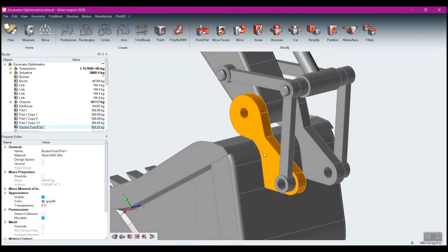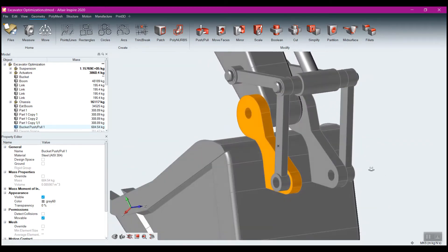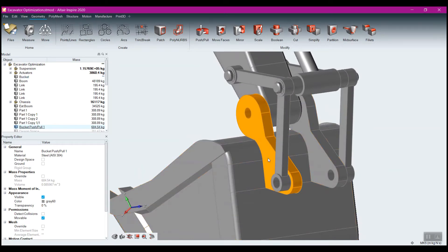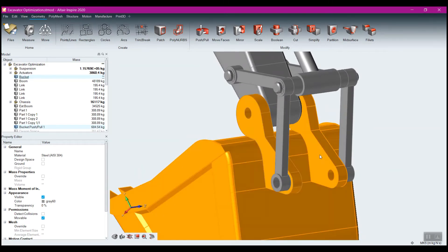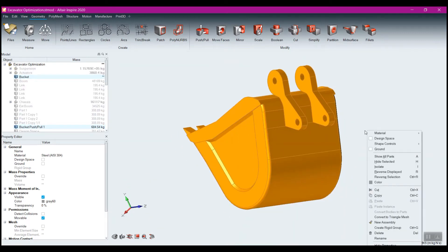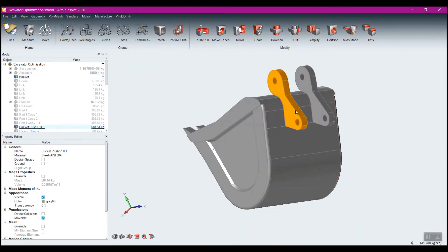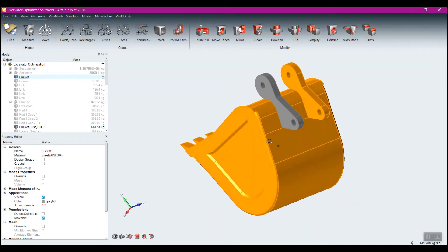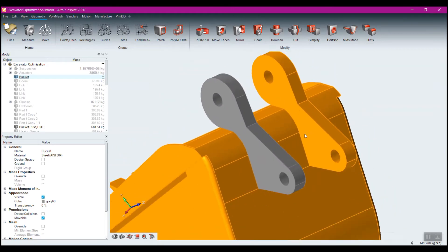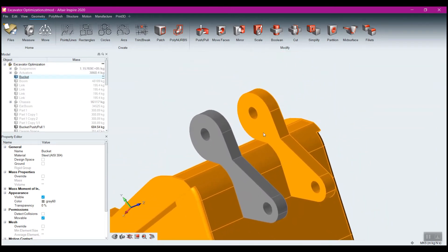I've got this one set here and I'll go through how to do a design space, but I just want to show you how I went about doing this. I'm going to control-select these and click I to isolate. You'll notice I've separated this, but it's still part of the bucket.